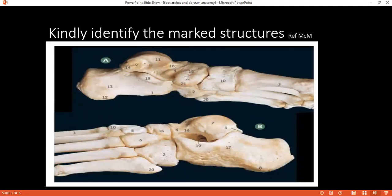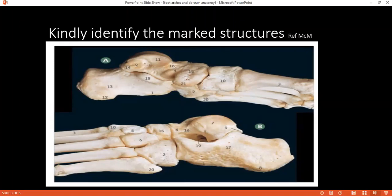We are looking at the bones of the foot. A is the left foot viewed from the medial side, and B is the left foot viewed from the lateral side. Very good.